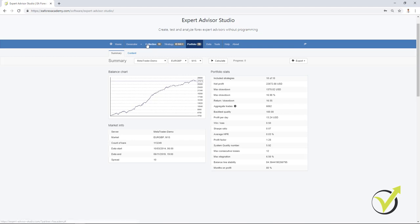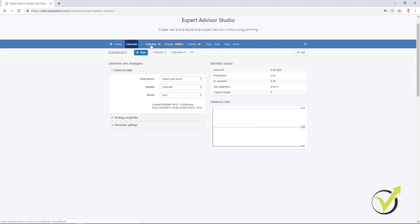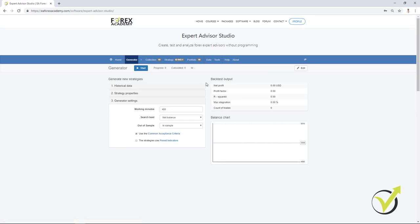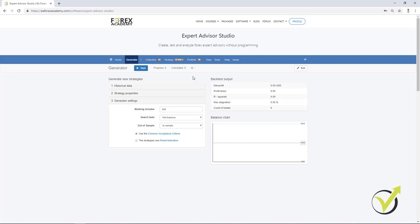Don't hesitate to ask me any questions if you have about the generator, about the acceptance criteria, the strategy properties. If there is something not clear, don't hesitate to ask questions in our forum. I do my best to answer within 12 hours. There are already many experienced traders and users of EA Studio. They will answer your questions as well and they will share their experience with you. Thank you for watching and enjoy trading and especially trading with Expert Advisors. Cheers!